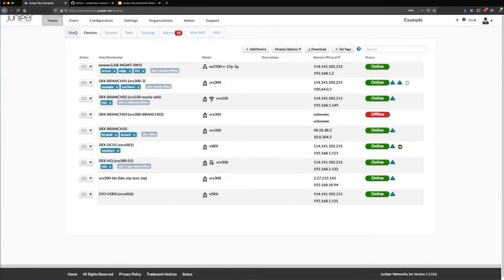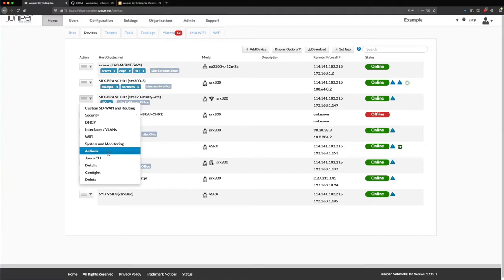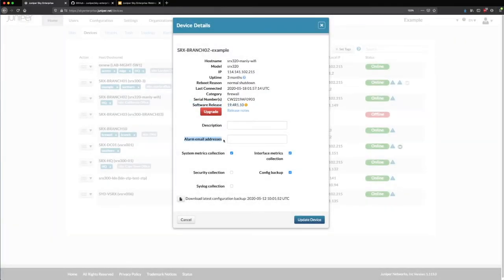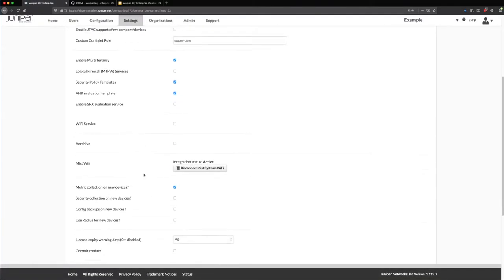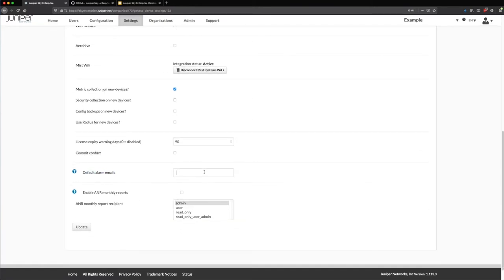Back on the devices page — something I wanted to point out is the alarm email address. Very important. If I want to get notifications when the device disconnects or reconnects to Sky Enterprise, I would put in my email address. I can do a device-specific alarm email address — just for when this device goes offline, these are the users that get emails. Or globally, I can go under settings and set it globally so those users get notifications for all devices versus a device-specific alarm email address.